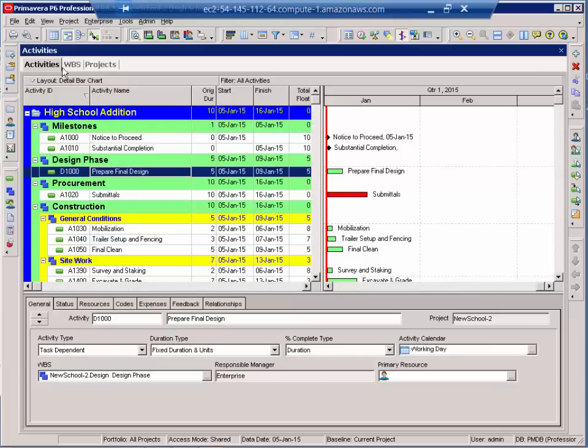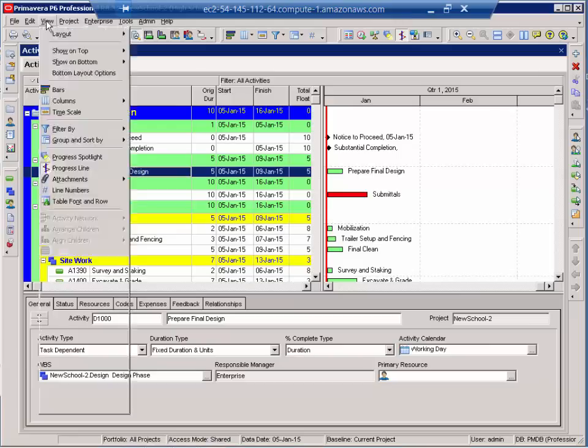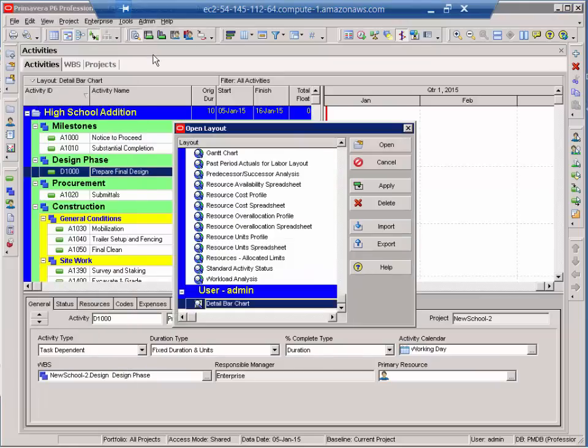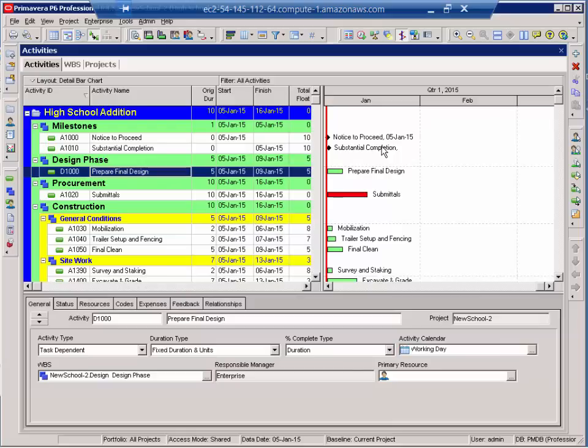To open a layout, I go View, Layout, Open, and you can see my Detail Bar Chart layout that we just created, all I'd have to do is select it, and open it, and the view will come up just as I saved it.